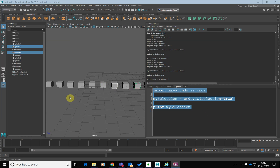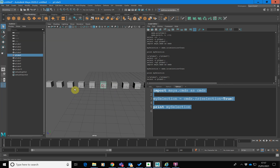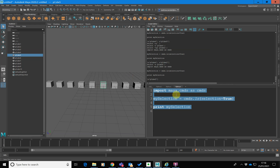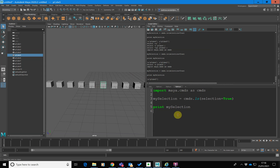An important concept to realize is that even if you select one object, this one object is returned inside a list. So if I want to access that object, I need to go — I can't just treat it directly, because mySelection is still referring to a list.